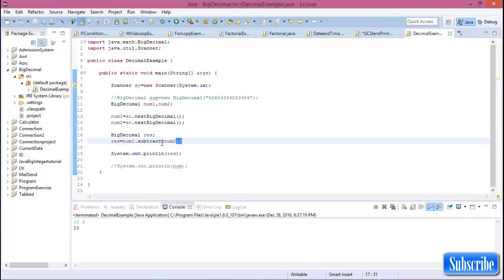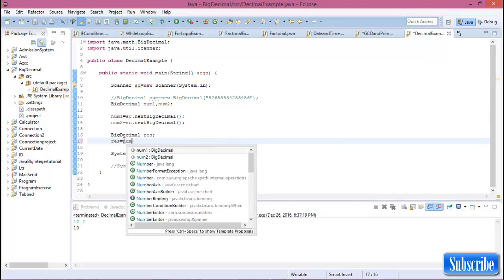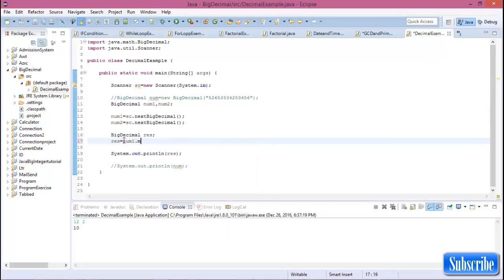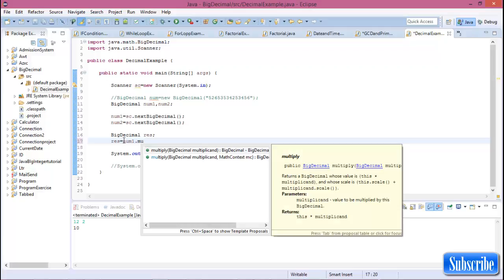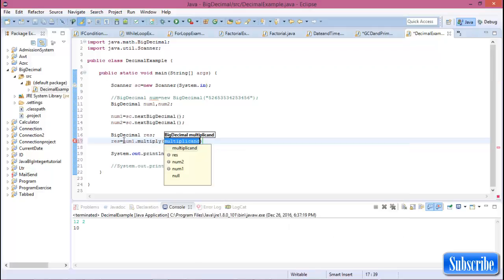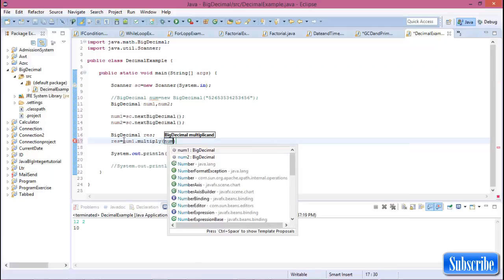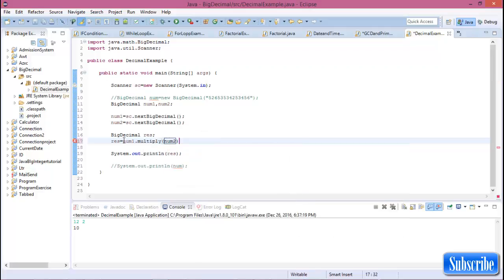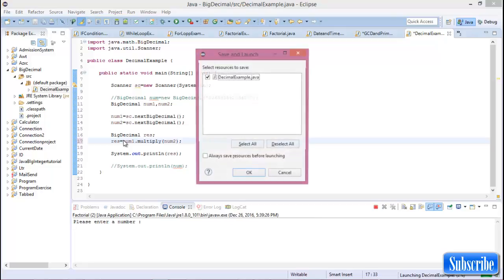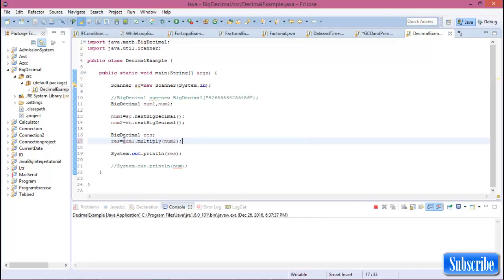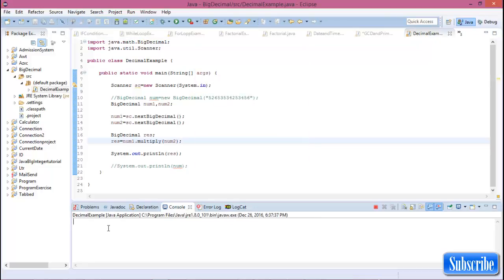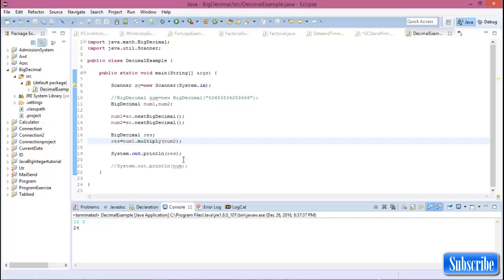Now again, result equal to num1.multiply num2. Run this program and the two numbers is 12 and 2, and multiplication is 24.